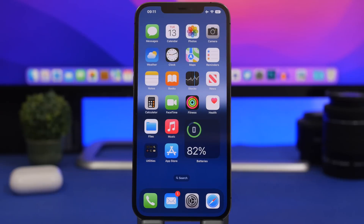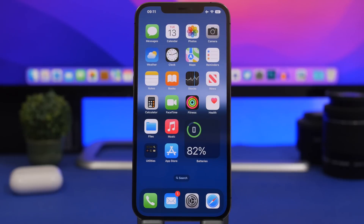That's it for this video, guys — these are 10 apps that offer lock screen widgets for your iOS 16 device. This is a new feature and apps are still being updated, so there will be a ton more. I'll do more videos in the future, so make sure you subscribe. Leave a like on this video as it helps out a lot, and I'll see you on the next one.